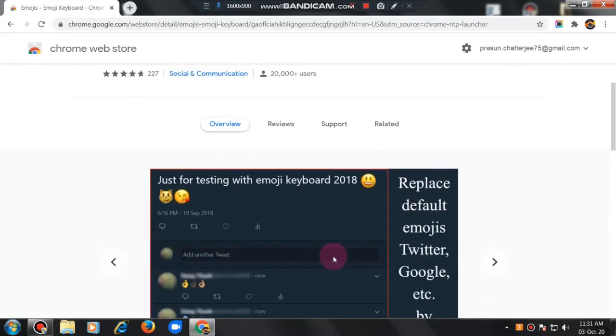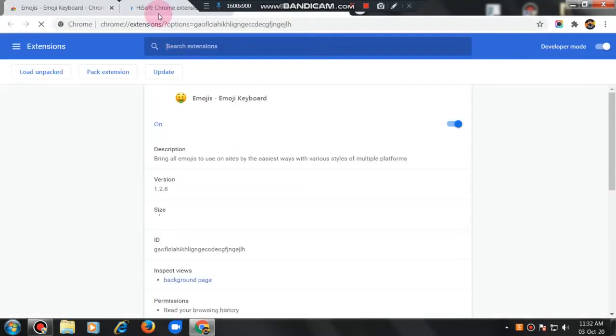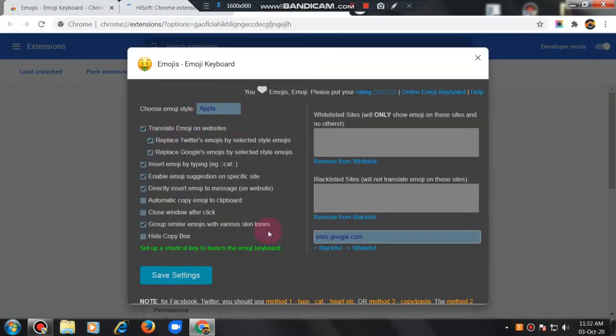It has been added to Chrome. Boom. It has been added to Chrome. It has been like a shortcut. Like this, it is coming. Here it is coming. Like this.